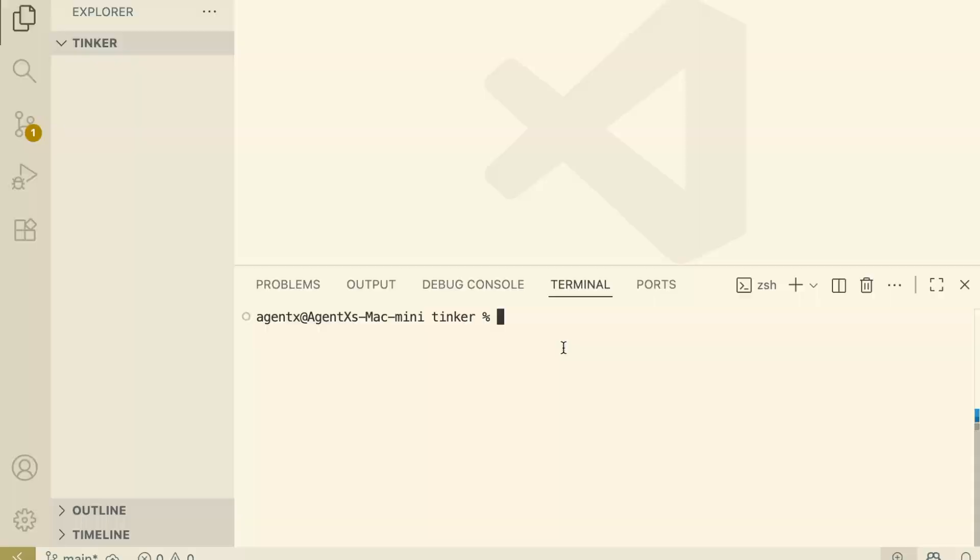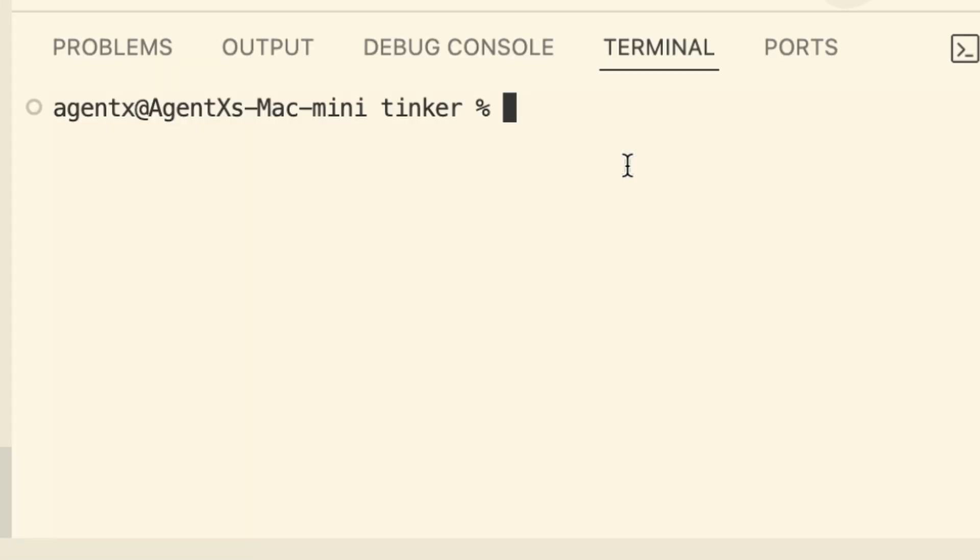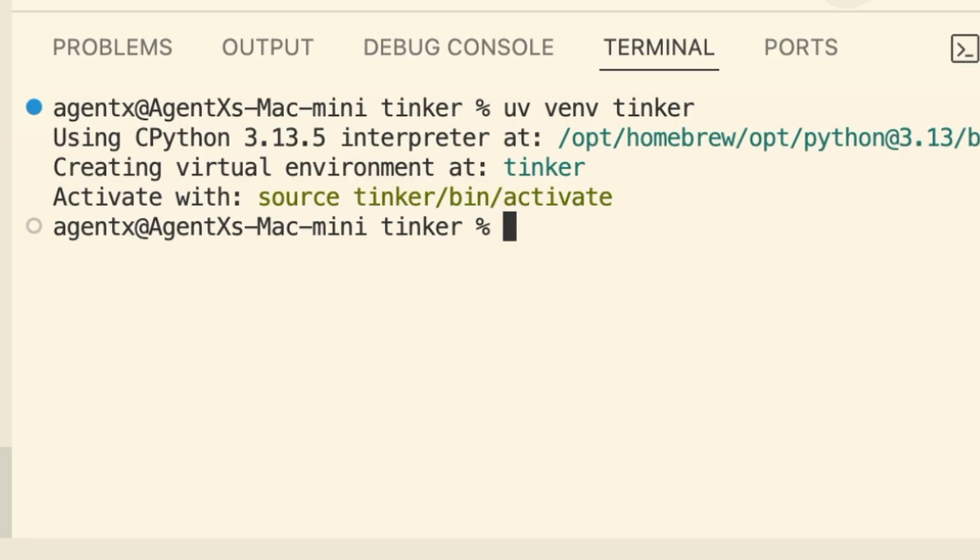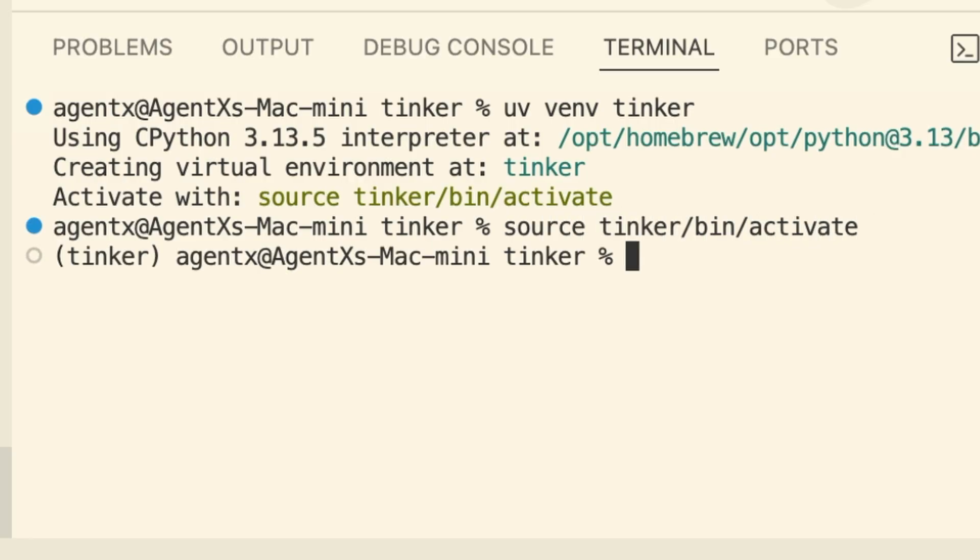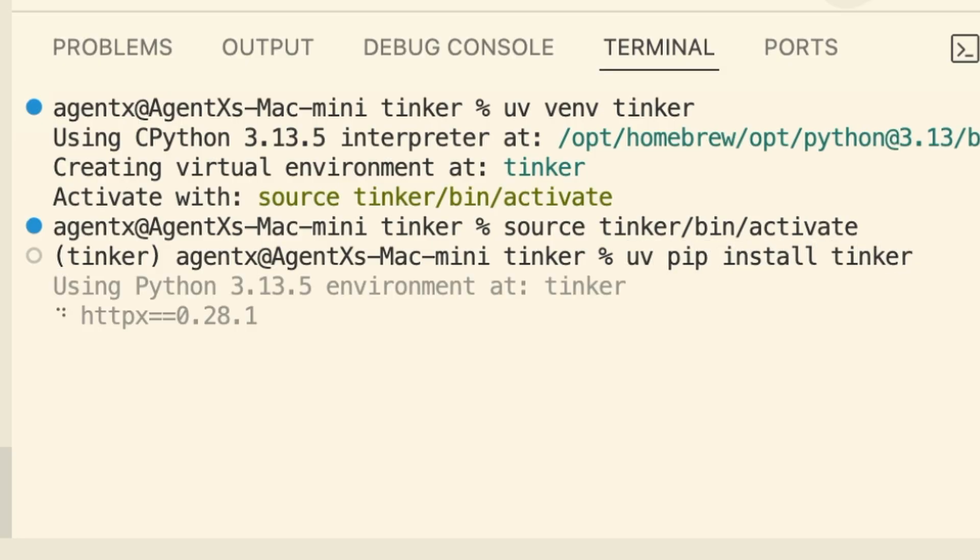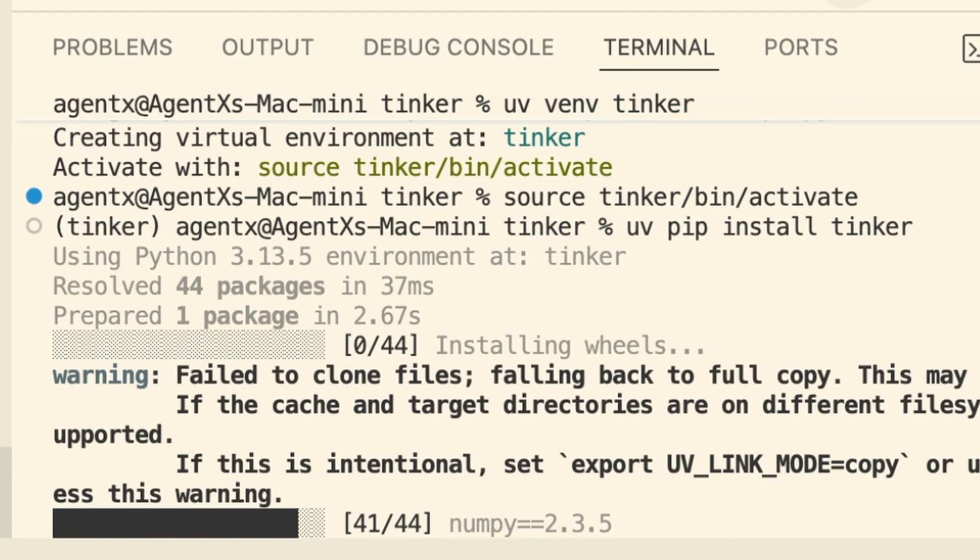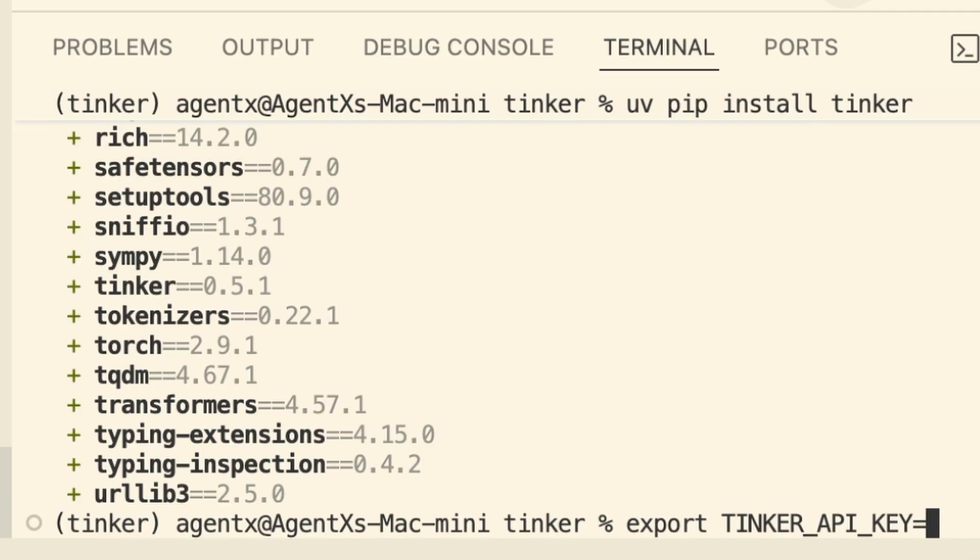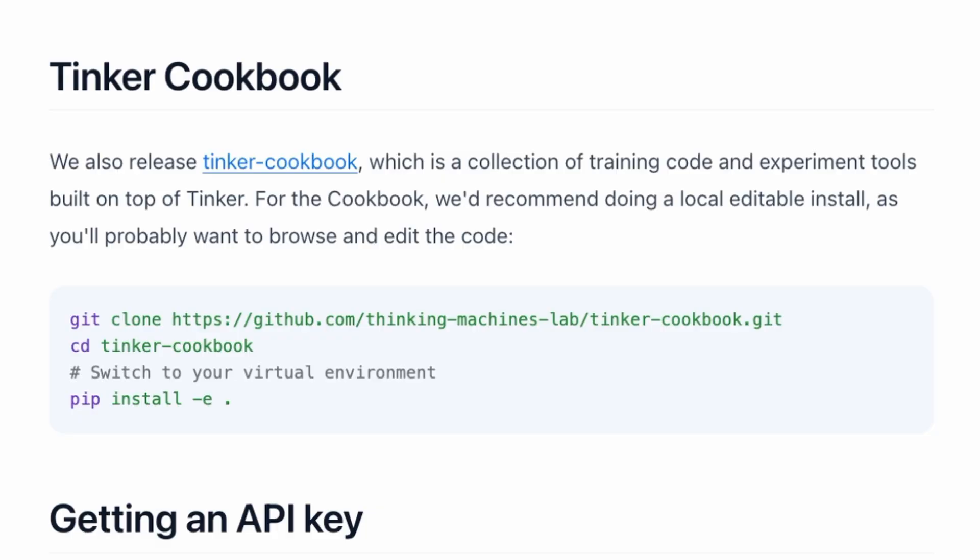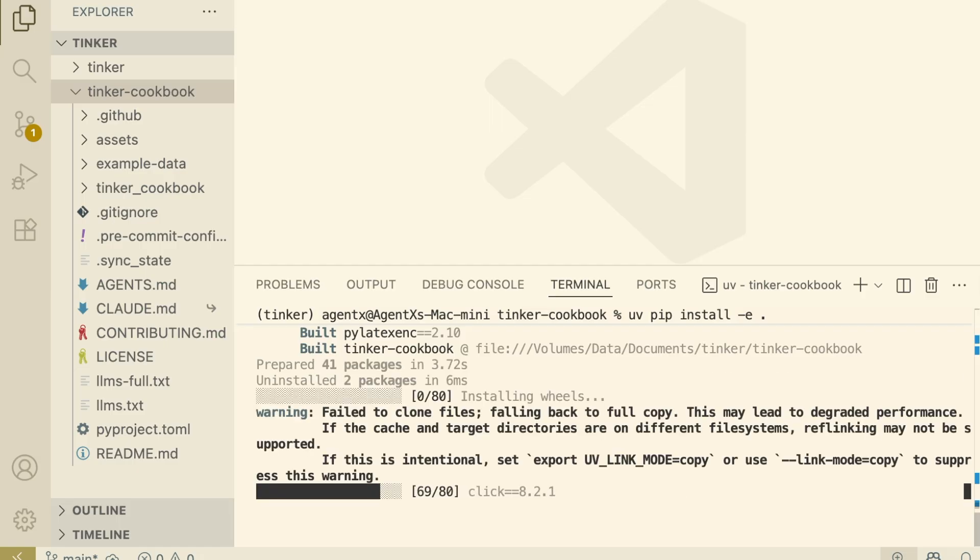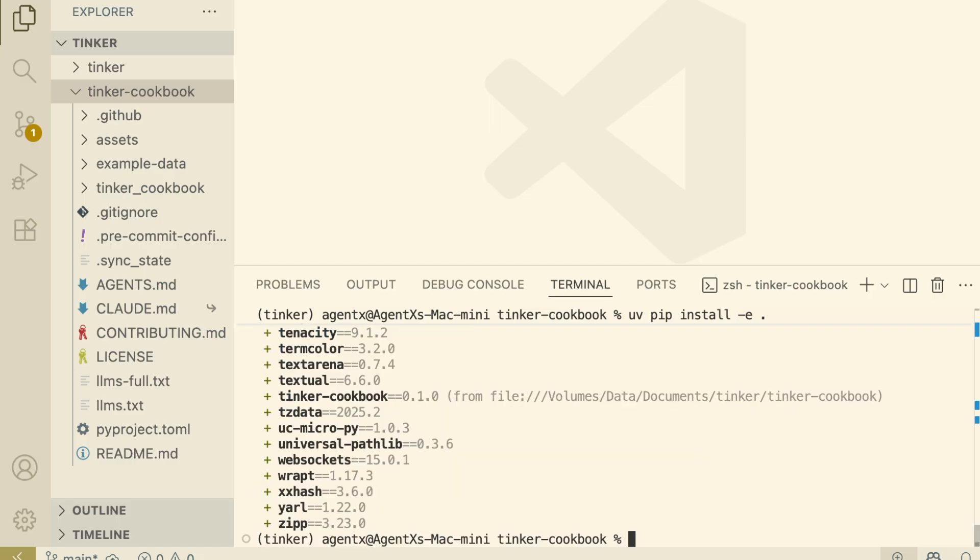Once you have your key, we're using UV to manage the environment. First, create the virtual env Tinker. Activate it. Source Tinker slash bin slash activate. Then install the library. UV pip install Tinker. Next, export your key. Git clone Tinker cookbook install dash e dot. Now we have the environment ready.